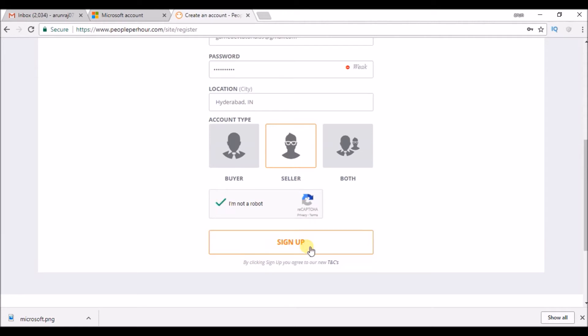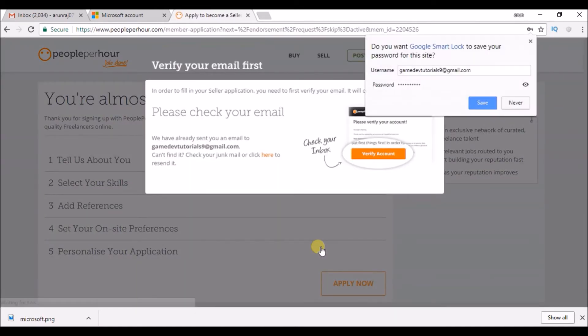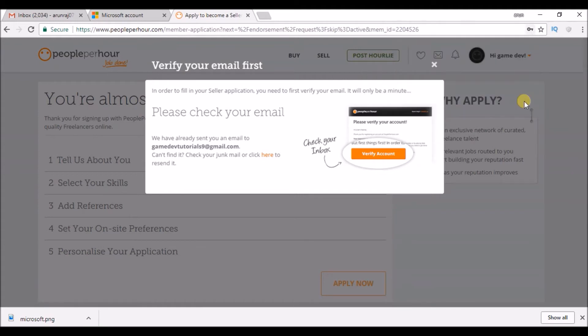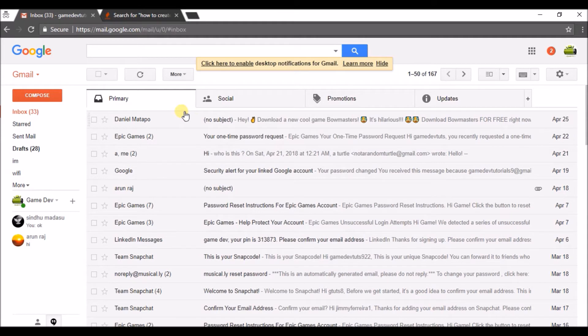So we need to verify our email ID. There will be an email sent for confirmation to our inbox. So just go to the inbox, the email you have given in the registration or sign-up process.